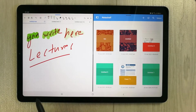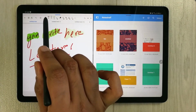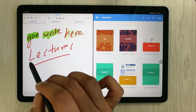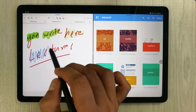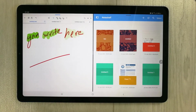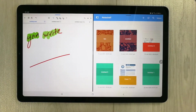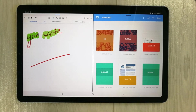The next thing Flexil gives you is the ability to use gesture mode to erase anything. For example, to erase something, just draw a line through it and it will erase for you. You can do this for multiple items — this is really amazing.